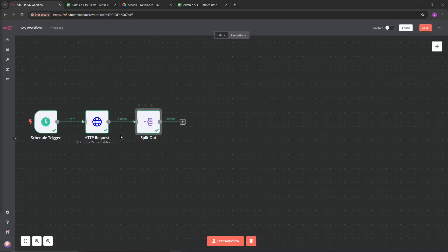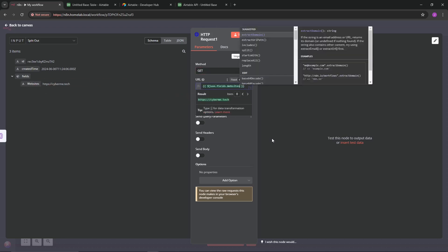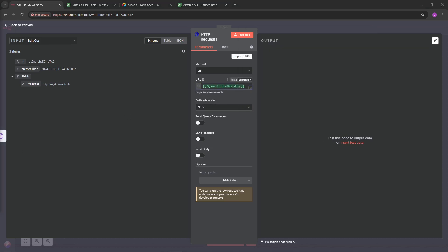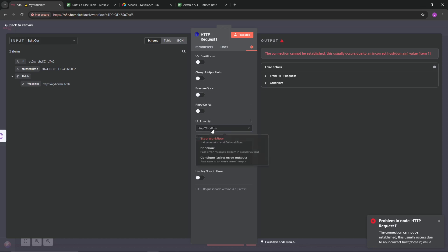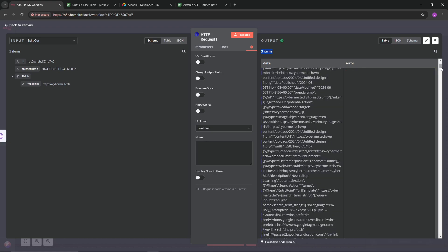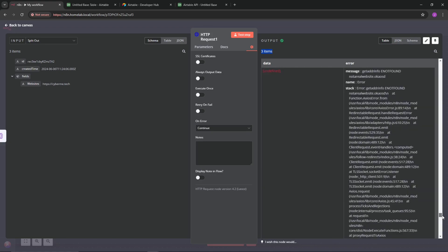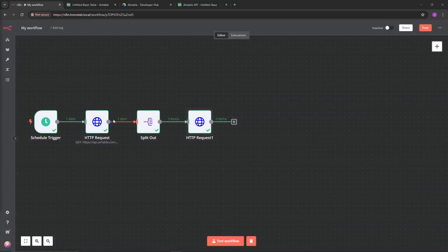At this point all we need is another HTTP request node. Hit the plus sign and add an HTTP Request. In the URL field, we're going to grab the website value from the schema - just place that field reference right in there. Now if we were to execute this right now we'd get an error because one website is not real. So go into the Settings tab at the top, and under On Error select Continue. Now if we test it, we have three different items. We can Show Data Anyway and see the responses, including the not-real website.